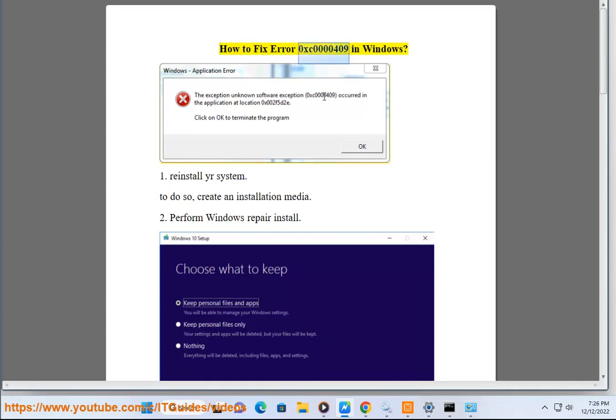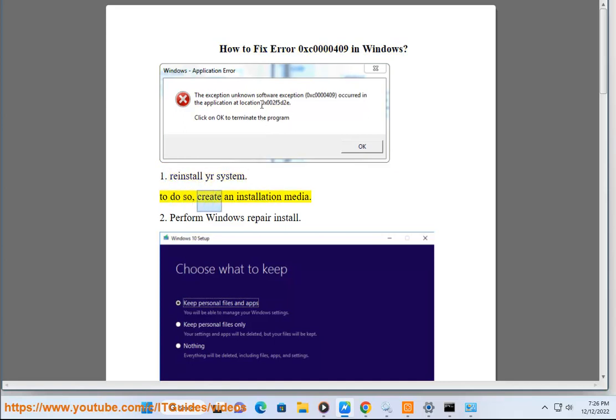How to fix error 0xc0000409 in Windows. 1. Reinstall your system. To do so, create an installation media.